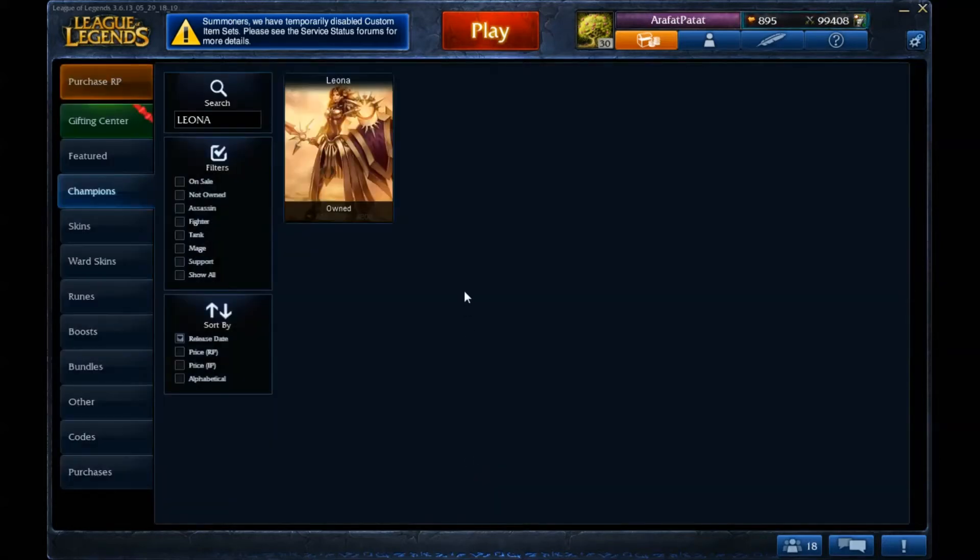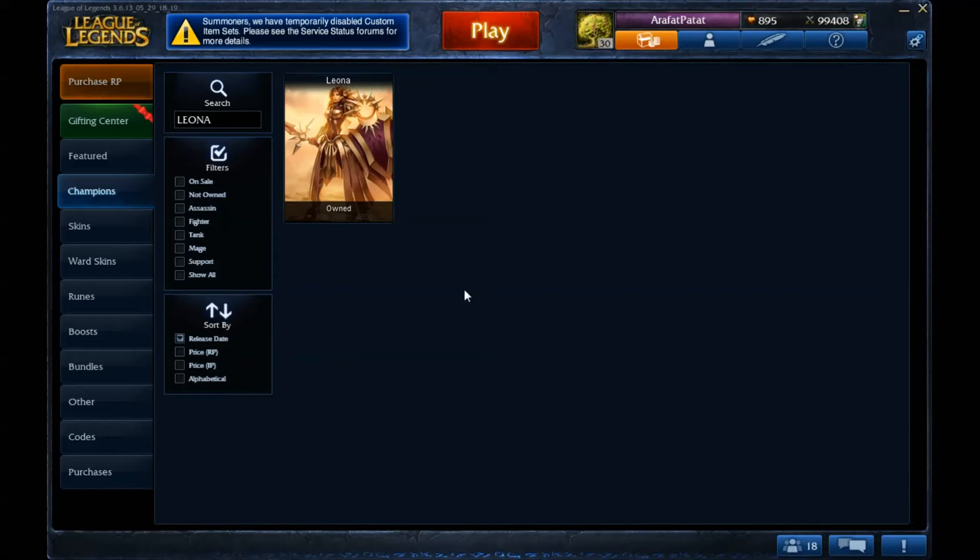You can expect some Leona gameplay in the future. I think I should support. I don't like to support but I think I have to. We'll see, perhaps I'm going to play ability power Leona mid lane. I'm not sure, I never did it so I'm not sure it's going to work or not.